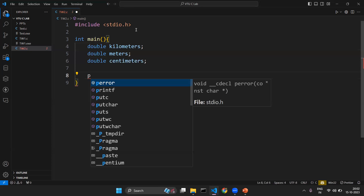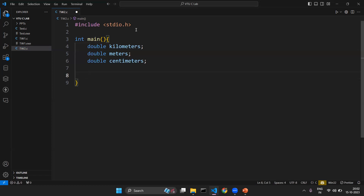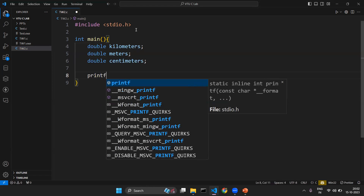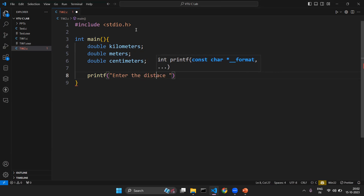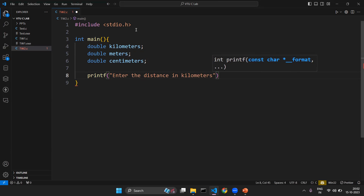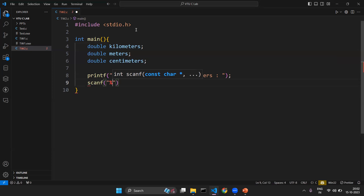Once we have the three variables declared, we prompt the user: 'Enter the distance in kilometers.' We use scanf to read the input. In the scanf function we specify the format specifier inside the control string. The format specifier here is %lf, where lf stands for double, because we are reading double data.